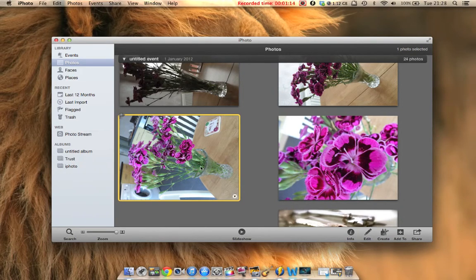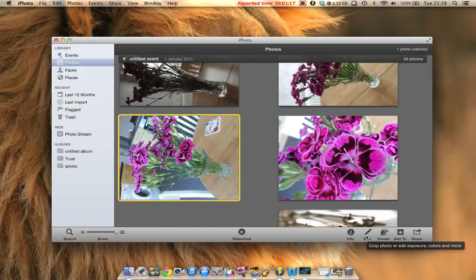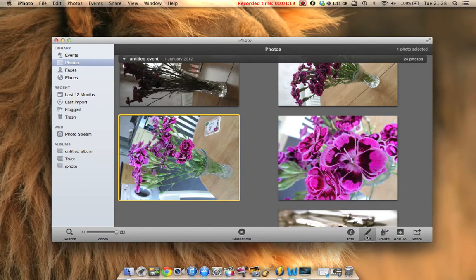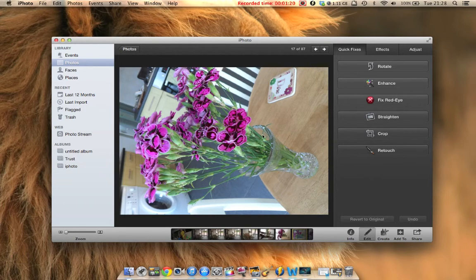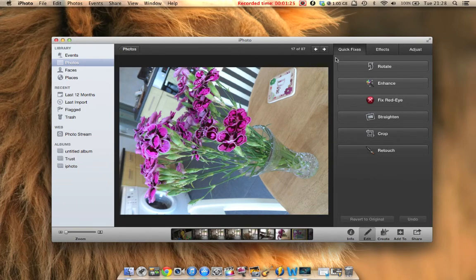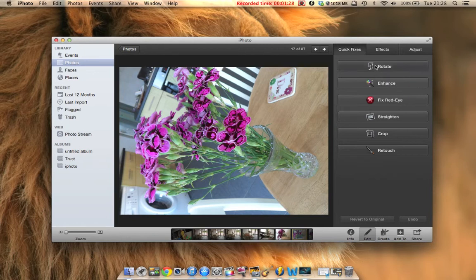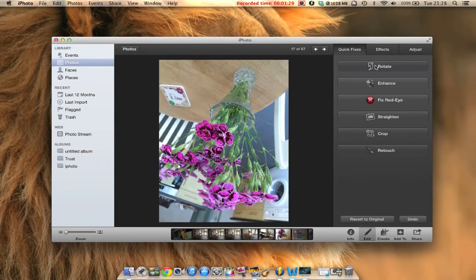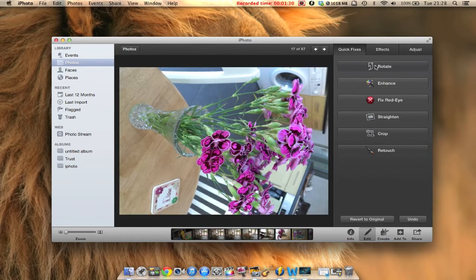I'm going to select this image and then go to edit at the bottom. This is a nice image, but we need to turn it around. Go up to rotate. Obviously that's upside down. There we go. Now we can see what we're doing.